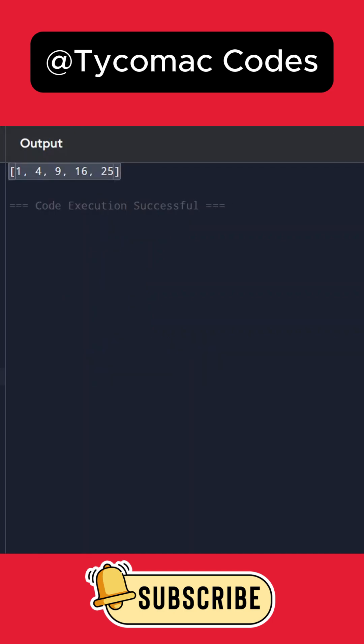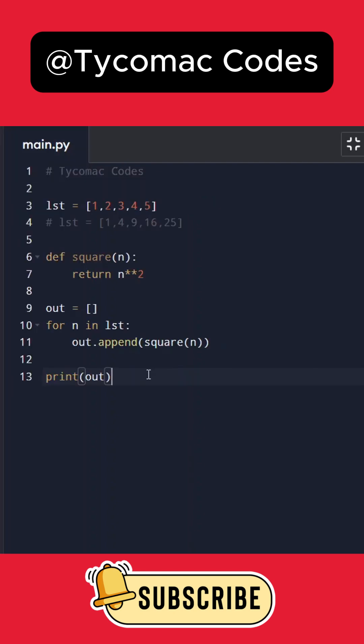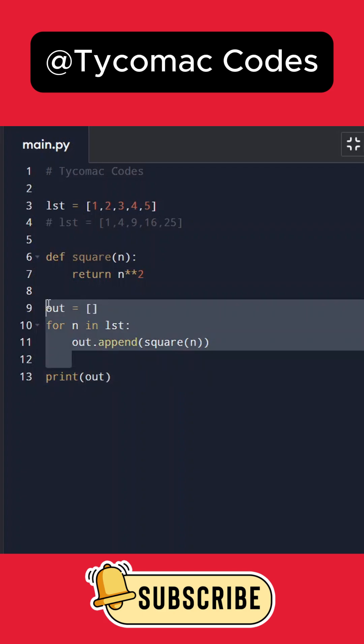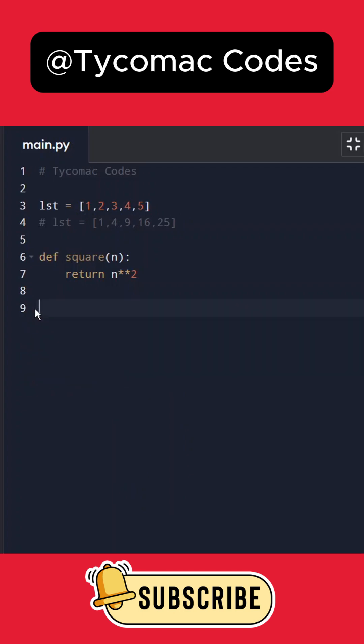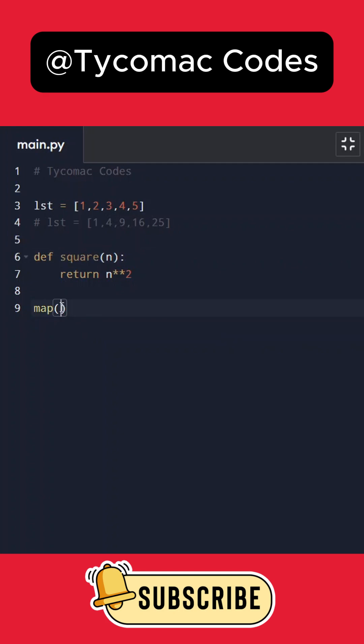But the map function makes it much easier. We don't have to do all this stuff. We can just use the map function, pass the function name—square—and the second argument it accepts is the iterable. Here the iterable is lst, so we pass lst.